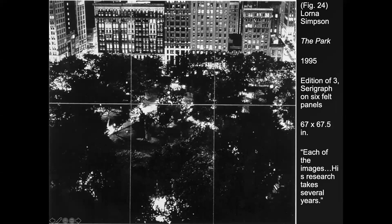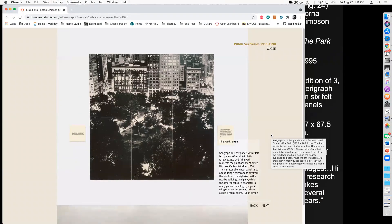The second image is a serigraph — a print on six felt panels — about 67 by 67 inches, almost as tall as me. The best way to view it is on Lorna Simpson's website, which I'll link in the description. It shows the view from her Central Park apartment window, looking down into Central Park and the buildings behind it. She has two signs with writing on them, one on the left and one on the right.